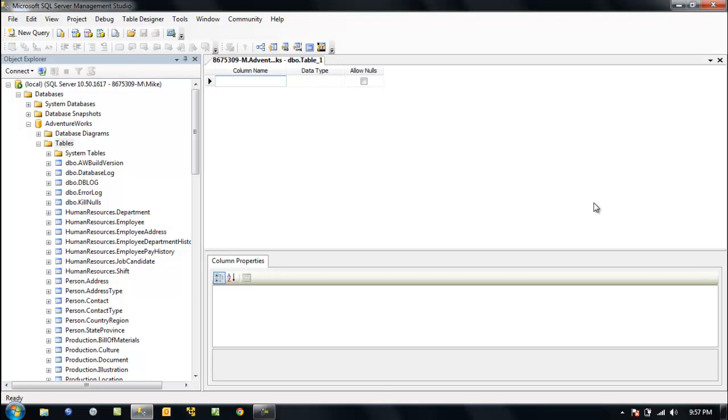We want to give our table an identity, a primary key. This is a surrogate key. We've got two kinds of keys.